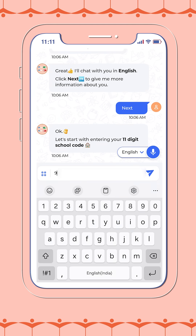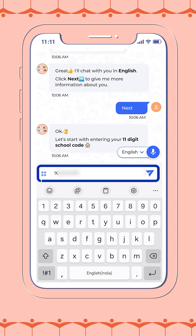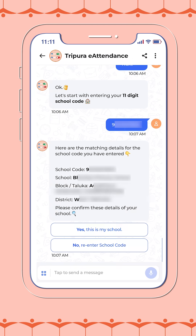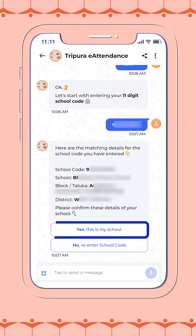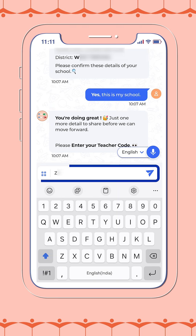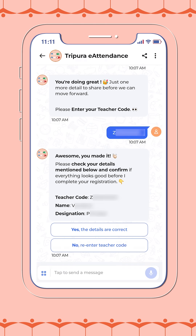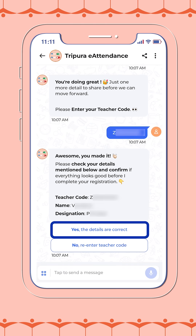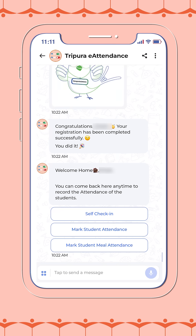Now, please enter your 11-digit school code. Verify the displayed school details and confirm to proceed. Next, enter your 10-digit teacher code. Please recheck the entered details to ensure accuracy.